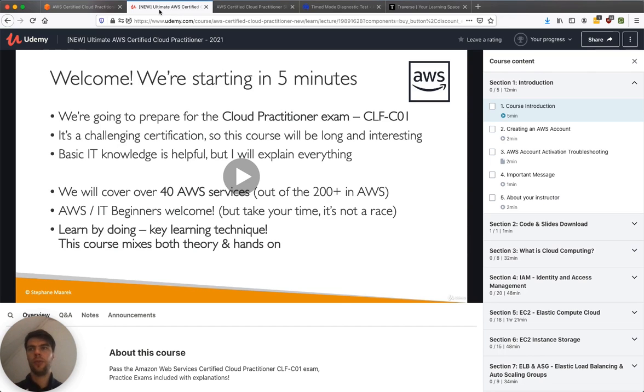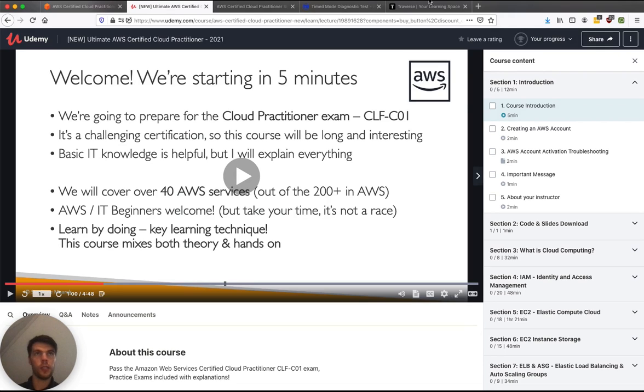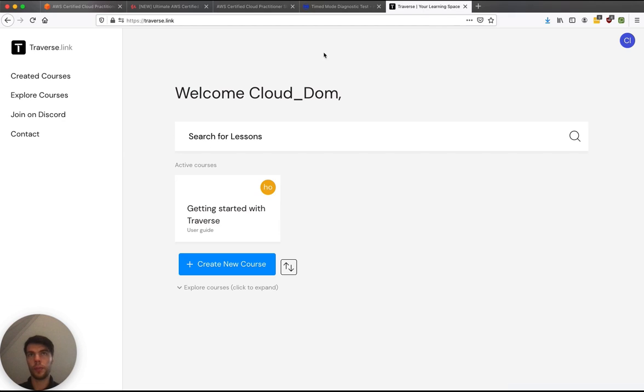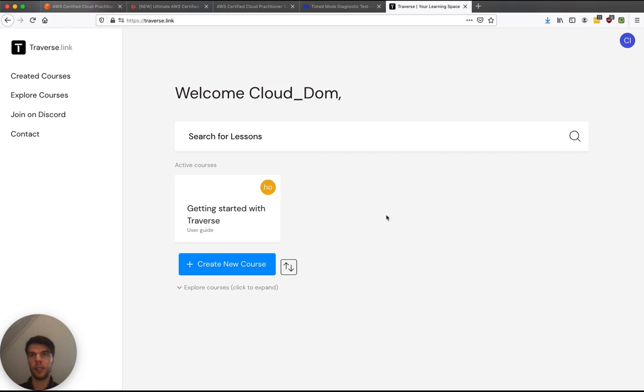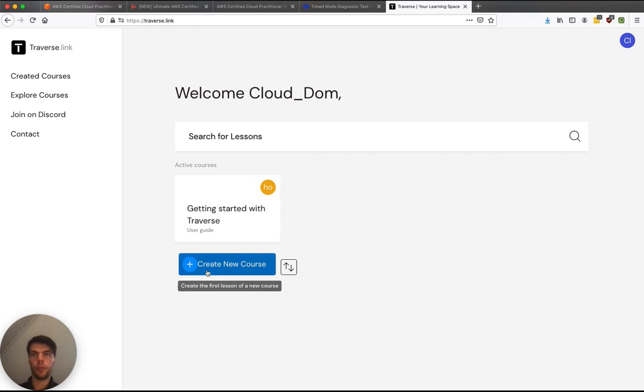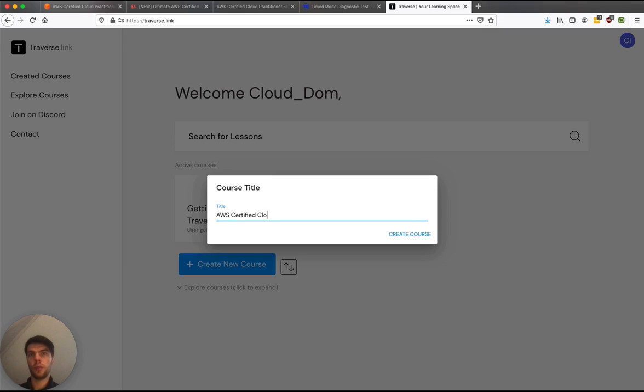So let's try to build this high-level overview ourselves. The way I'm going to structure my studies is I'm going to use this app, it's my app, traverse.link. It allows you to study effectively using mind maps, flashcards, spaced repetition and active learning techniques. So I'm studying a new exam, so I'm just going to create a new course here. I'm just going to call it AWS Certified Cloud Practitioner.